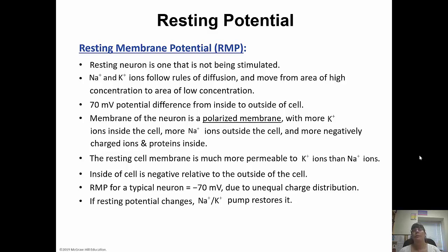The membrane of the neuron is polarized because it has this charge. More sodium is outside the cell, more potassium is inside the cell. But inside the cell, along with that extra potassium, there are also more negatively charged ions and proteins. That gives the inside of the cell an overall negative charge compared to the outside. The resting cell membrane is more permeable to potassium ions than sodium ions, which makes the inside of the cell more negative.